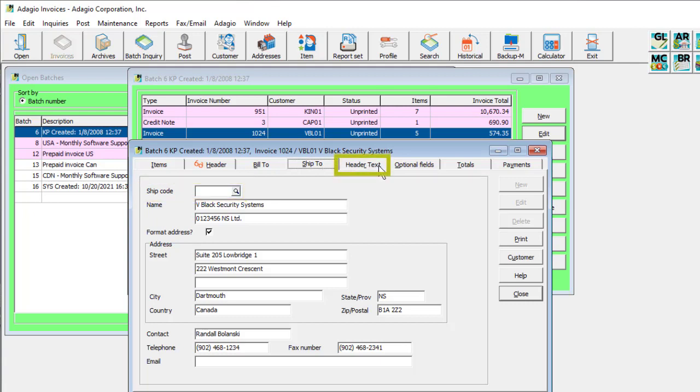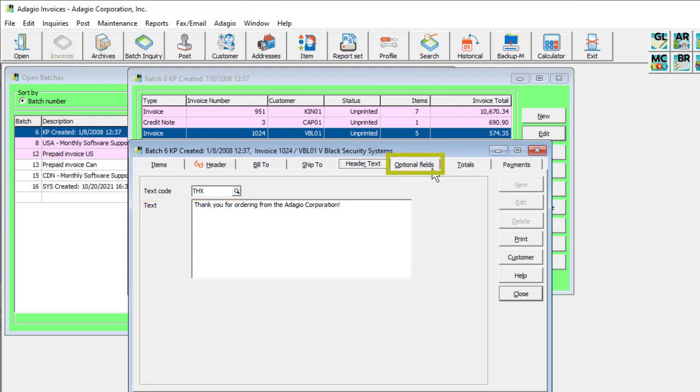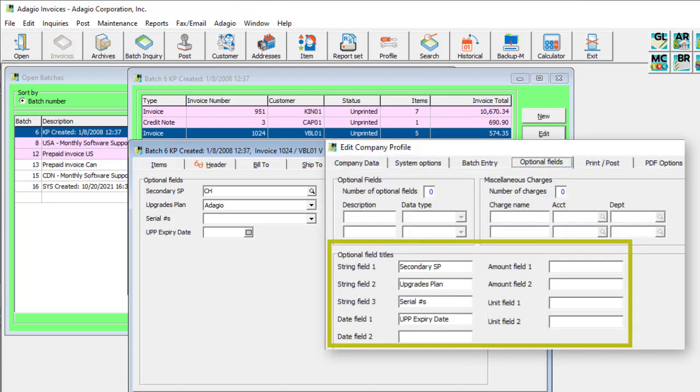The text tab has a place to enter up to 750 characters of information about the invoice, which can be loaded from a predefined code. The optional fields tab is visible if any optional field titles have been defined for invoices in the company profile.